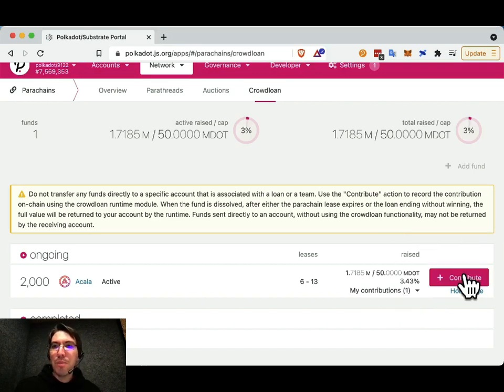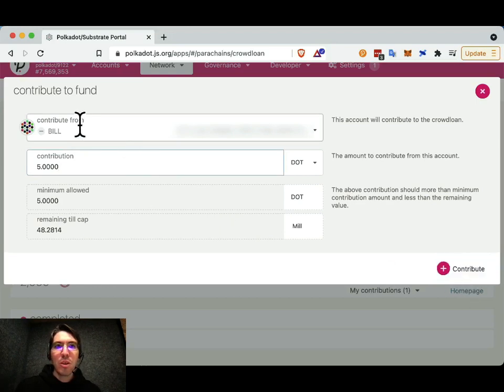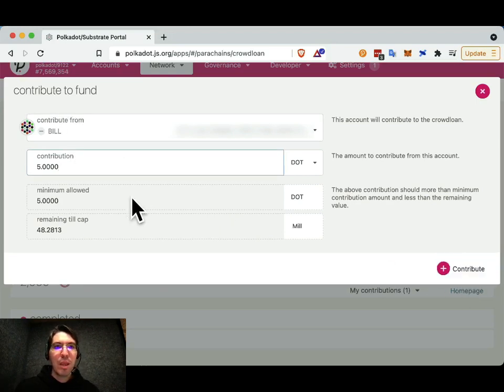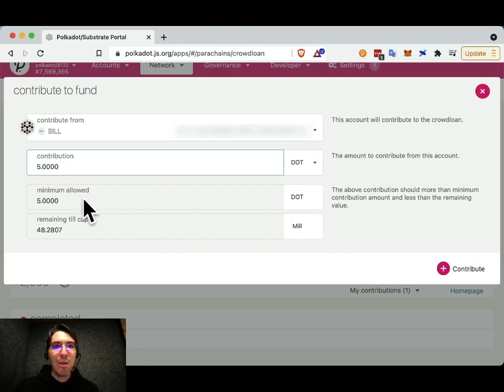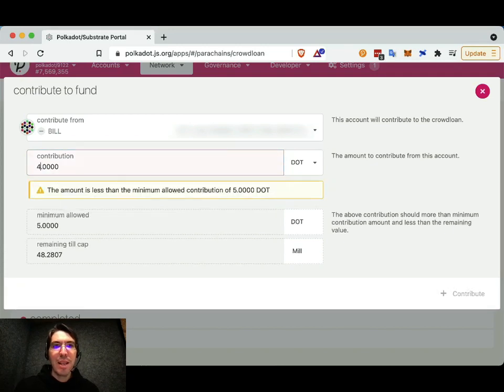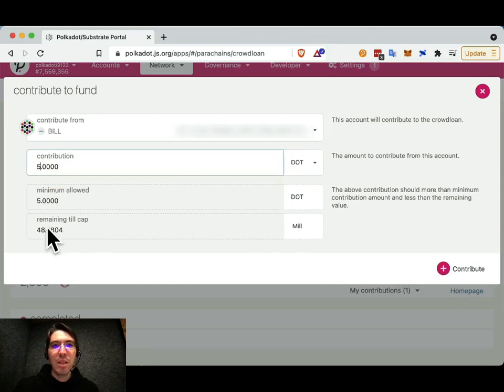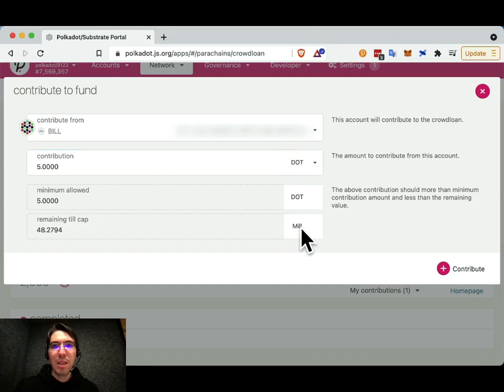To contribute, click on the contribute button. So, you'll see you're contributing from the account, I'm contributing from my account bill. This is the minimum amount allowed, 5 dot. If you try to contribute less than that, the user interface won't let you. And how much is remaining until the cap? So we can see here, it is 48.28 million dot remaining.